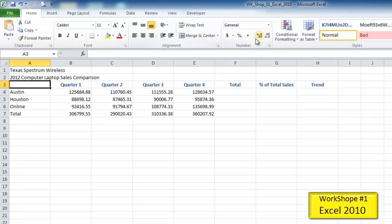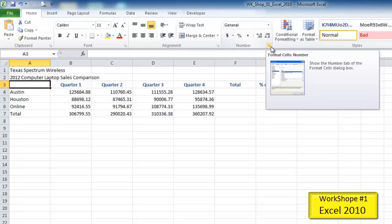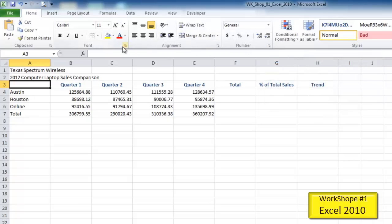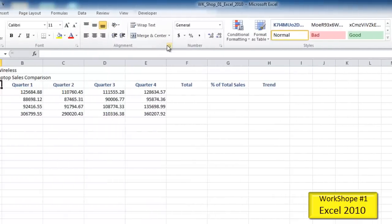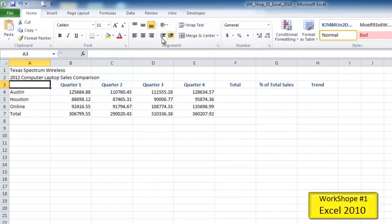Within these groups, you'll also find a little tiny square here, a little button, for some groups. Not all groups have these. These first four have these buttons, but styles doesn't have one, nor does cells or editing. These buttons are called the dialog box launcher button. So you may hear something like, go to the alignment group and click the dialog box launcher. This is the alignment group, and this is the dialog box launcher.